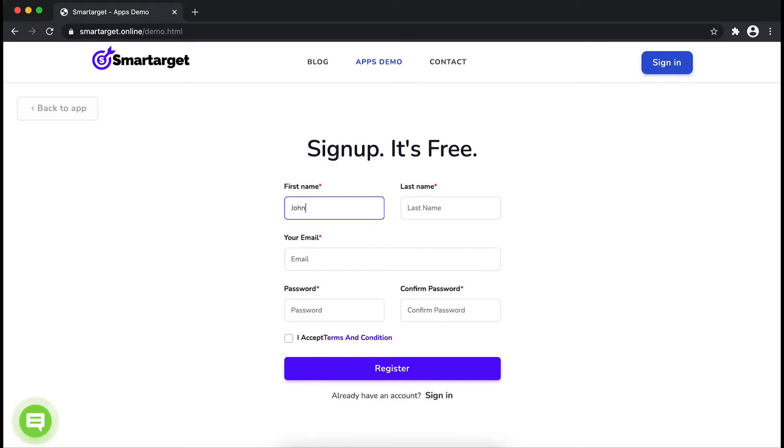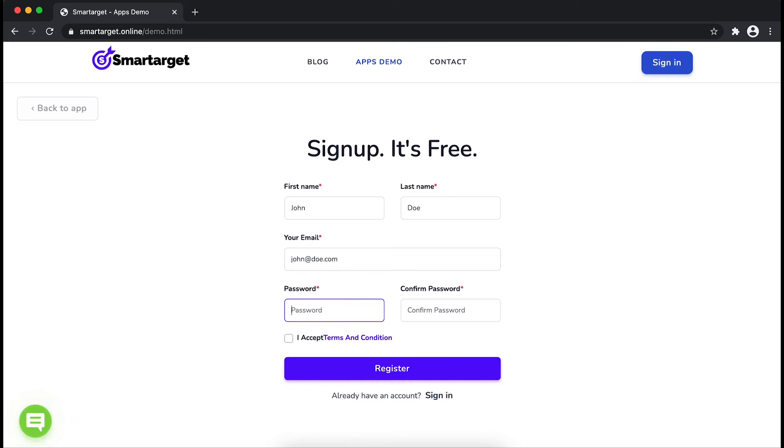Fill in your first name, last name, email address, and password. Please make sure you write your correct email address so we will send you a verification email. Now click on register.